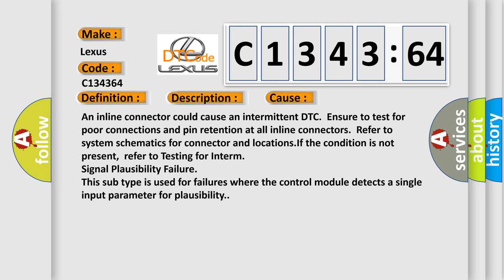This diagnostic error occurs most often in these cases. An inline connector could cause an intermittent DTC. Ensure to test for poor connections and pin retention at all inline connectors.